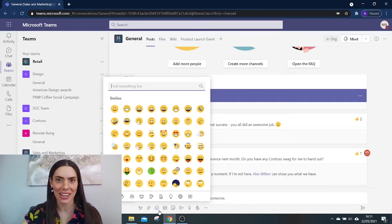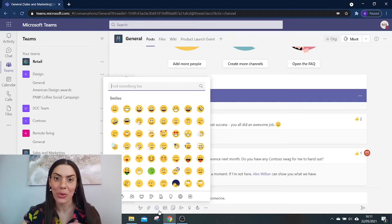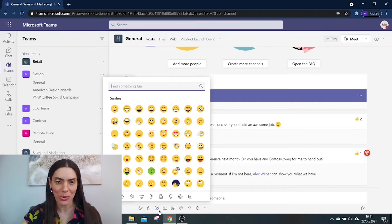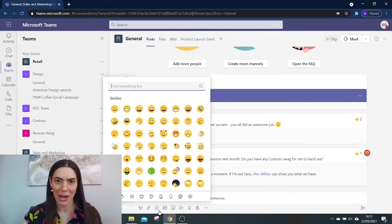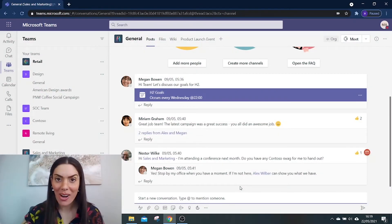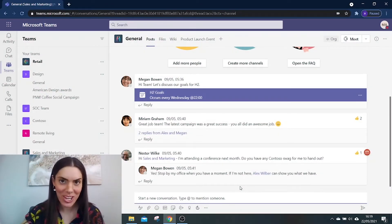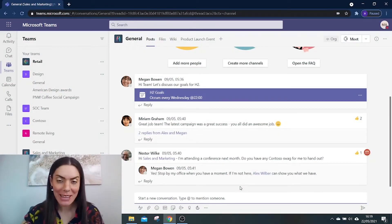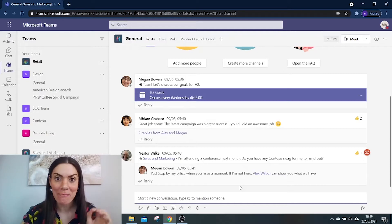Plus, there's a quick way to add emojis to your messages without using your mouse. So let me show you. Here I am in my sales and marketing team channel, and my team have just hit their monthly target.